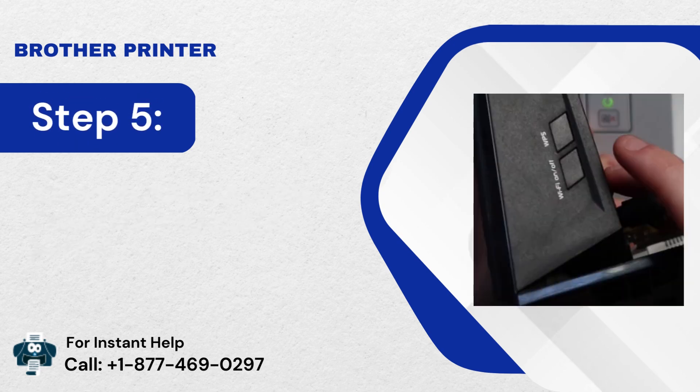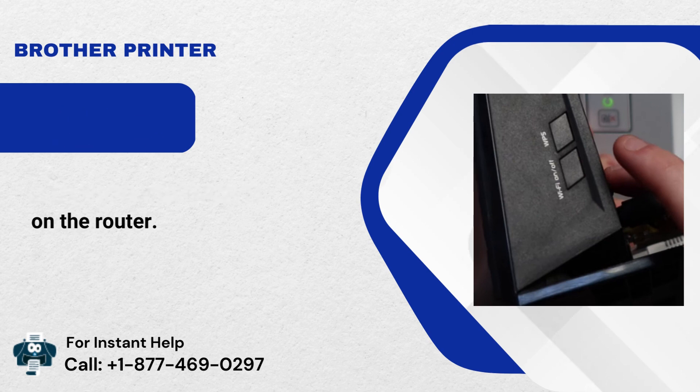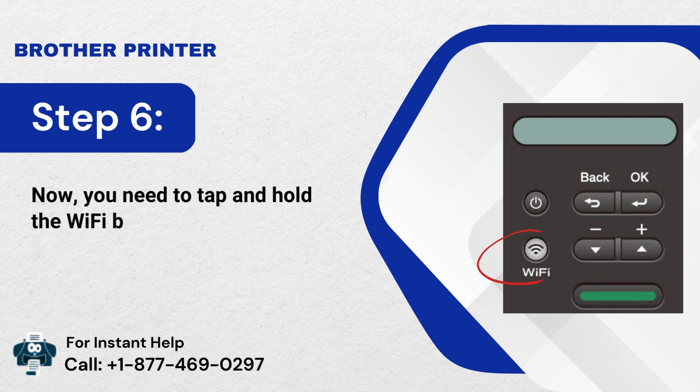Step 5: Next, tap the WPS button on the router. Step 6: Now, you need to tap and hold the Wi-Fi button on the printer.